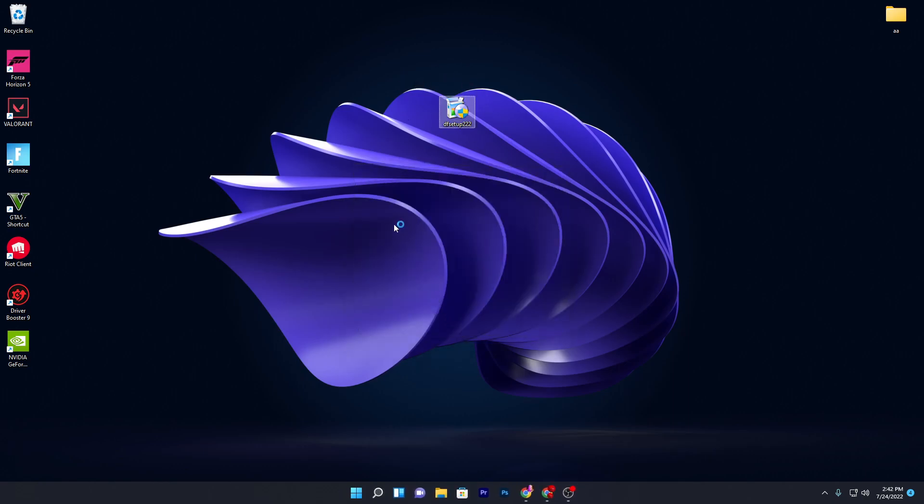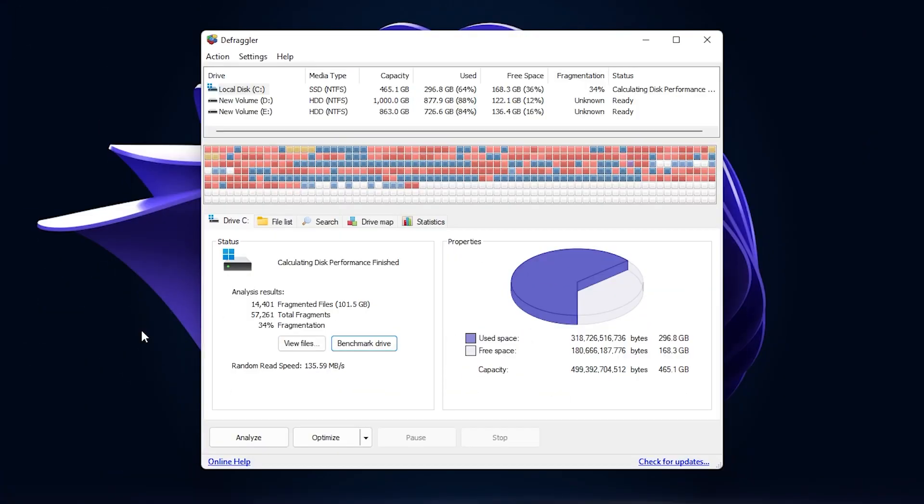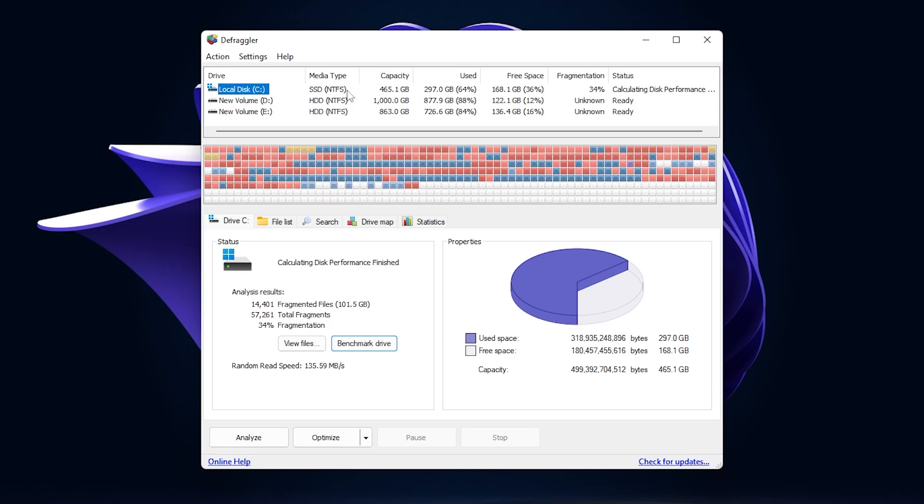Here you will see the interface of the software. Now what you need to do is go to your local disk or the drive where you have installed your Windows and your Fortnite or all the other games. Like I have installed my GTA 5, Valorant, Fortnite, and also my Windows on this local disk C, which is also my SSD.